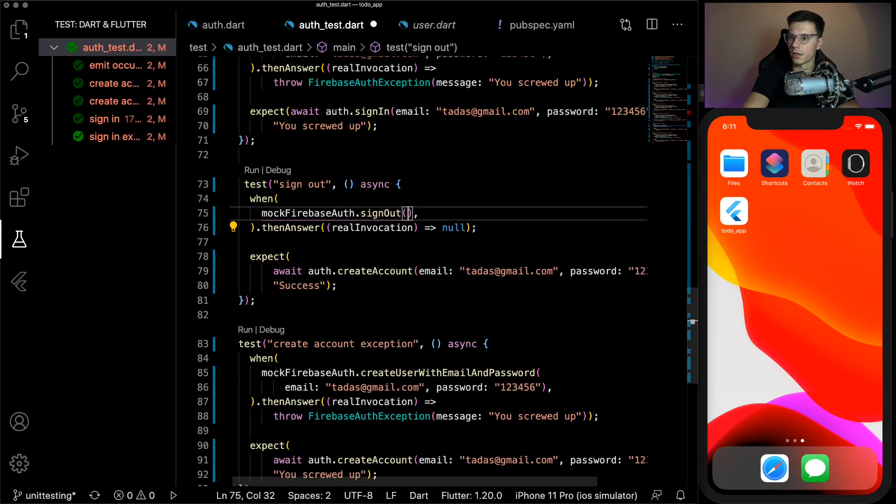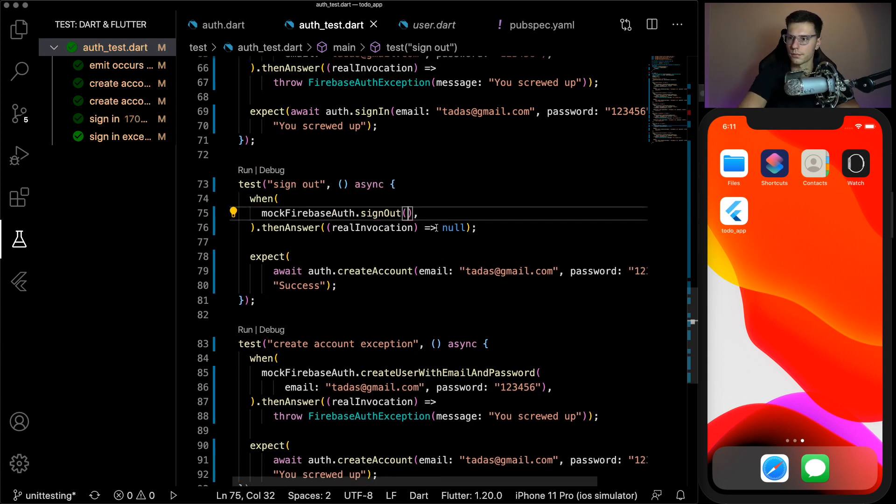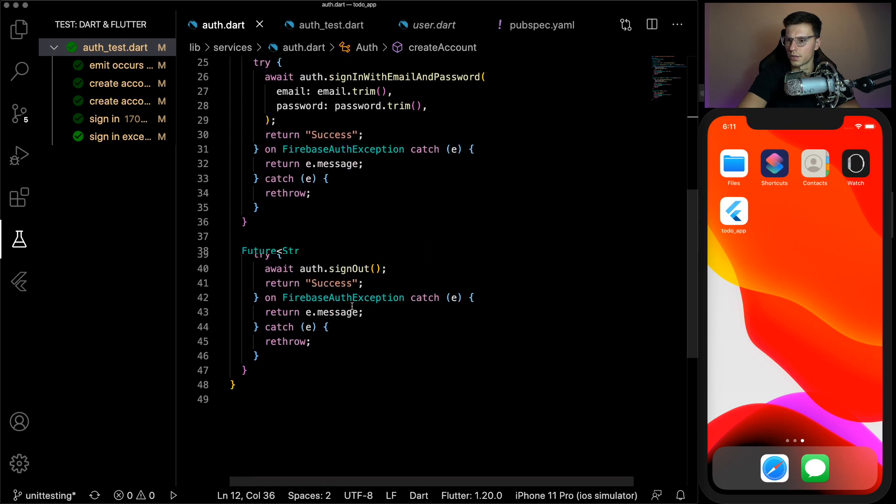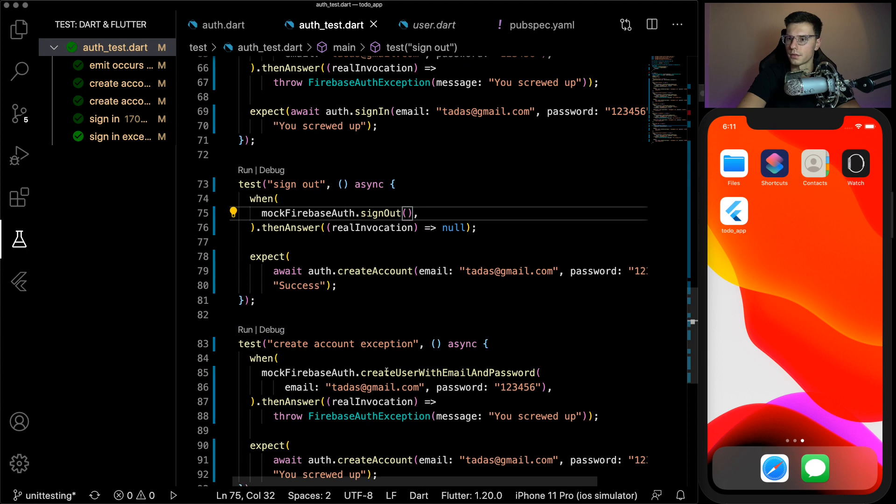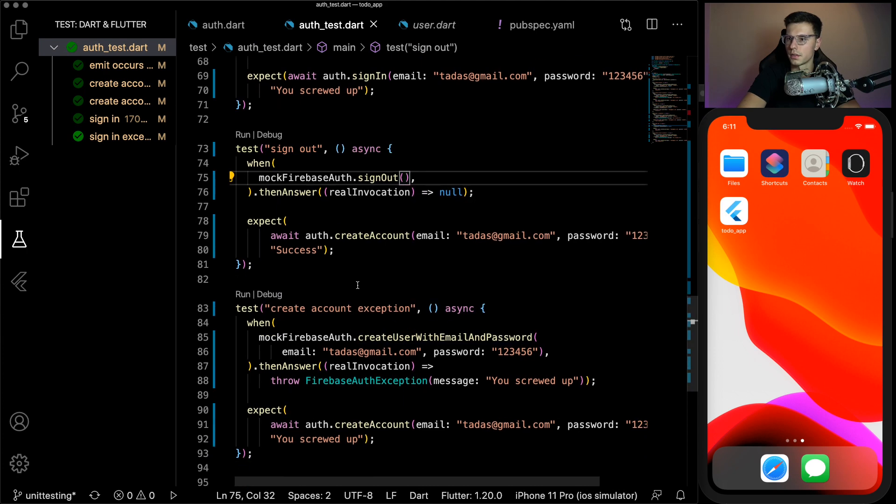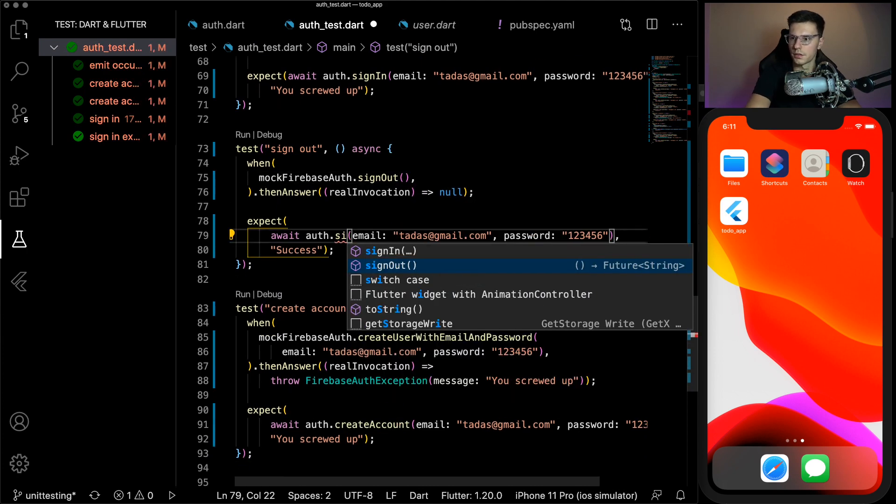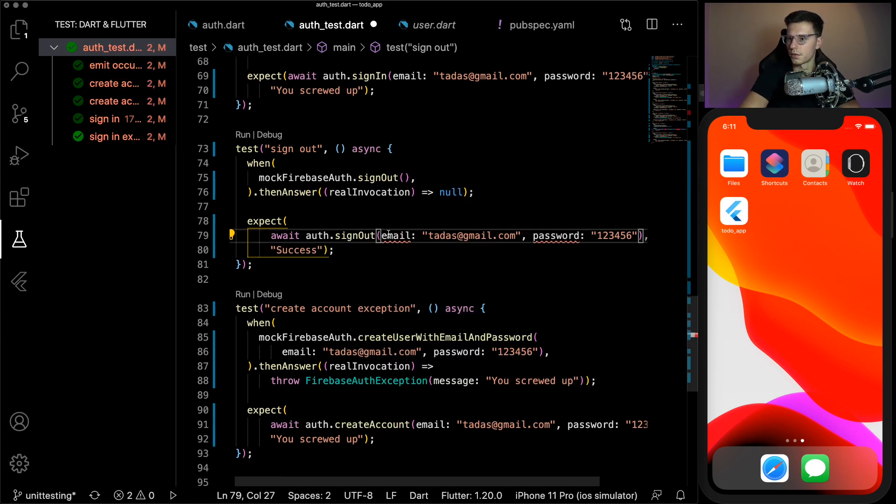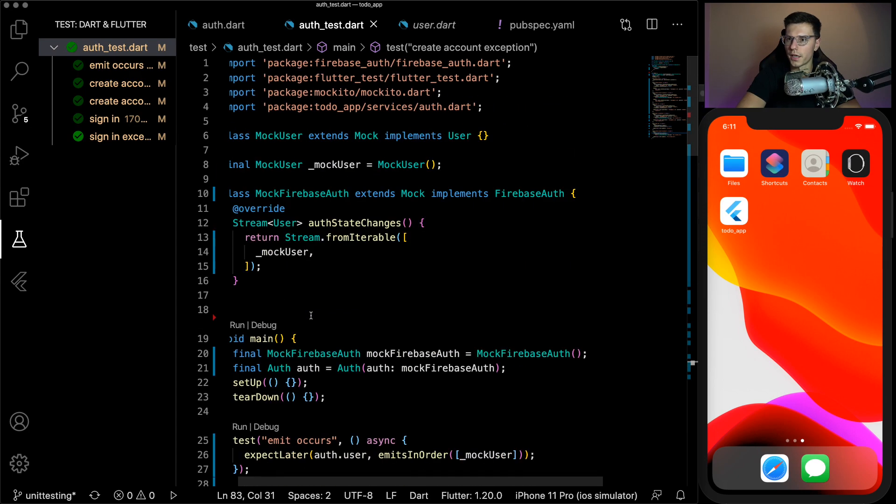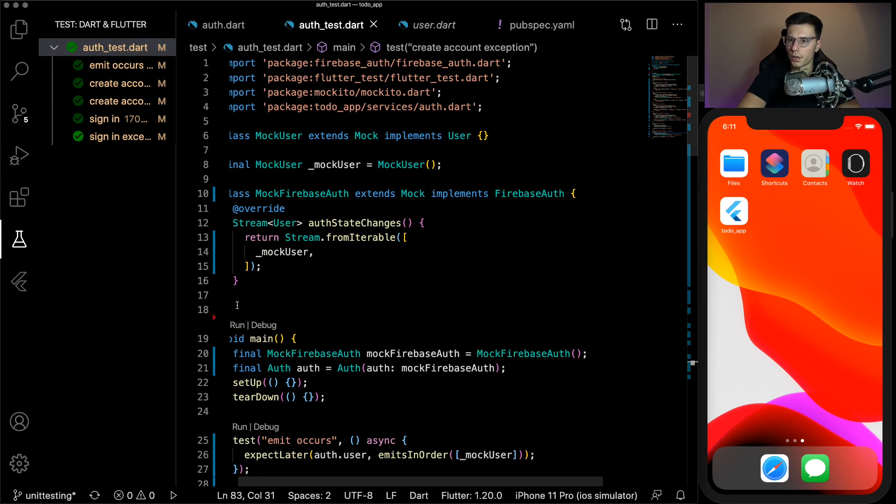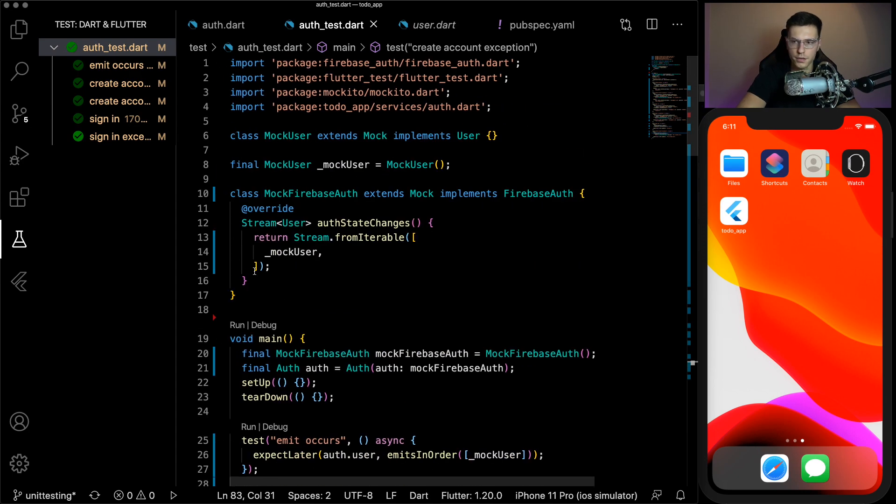And then we could do the same thing with sign out. These don't need any calls. Let's check how this function works. So success if it's null, and same thing with exception. Very easy, sign out. And there we go. Now we can run all of these tests.